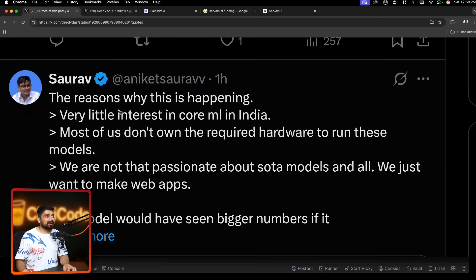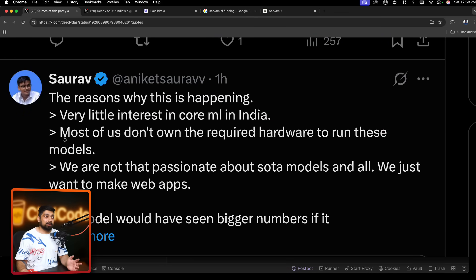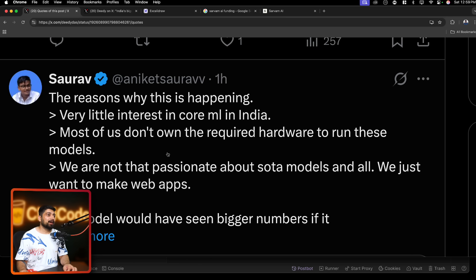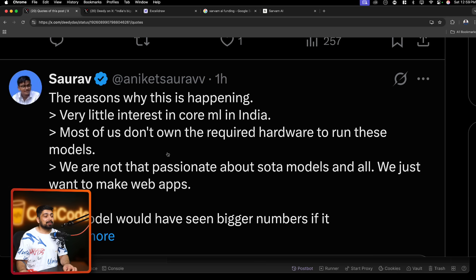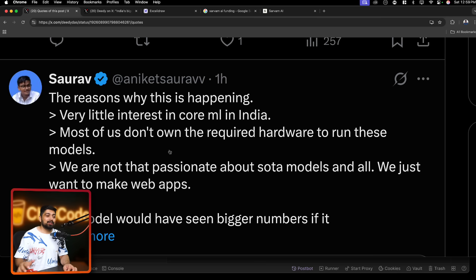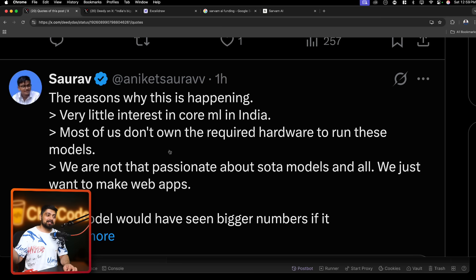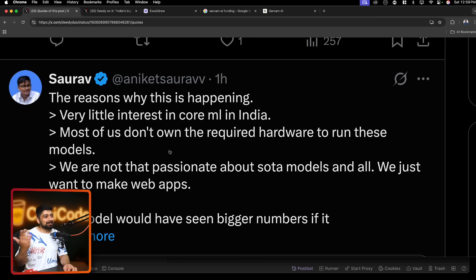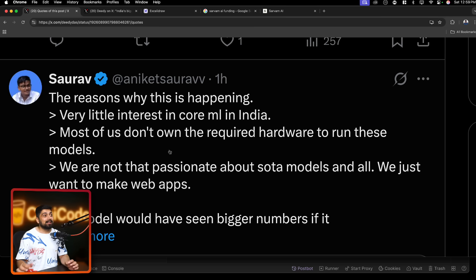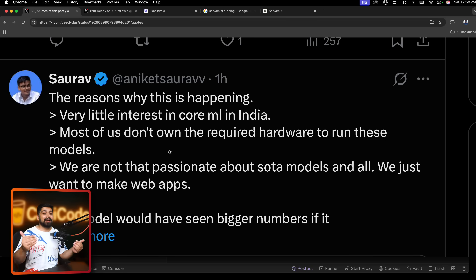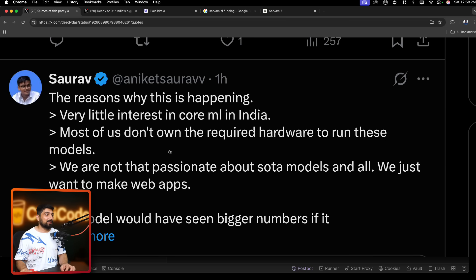So, okay, the reason why this is happening, very little interest in the core ML in India, probably most of us don't own the required hardware to run these models. No, I don't think so. A lot of people who talk in the Twitter space and especially the tech space, they do have that kind of hardware. If we can talk about the Google Gemini without having the hardware, we definitely can talk about the Sarvam AI also without having the hardware. So, again, this is a valid point. I agree with your point, but I put my opinion on top of that.